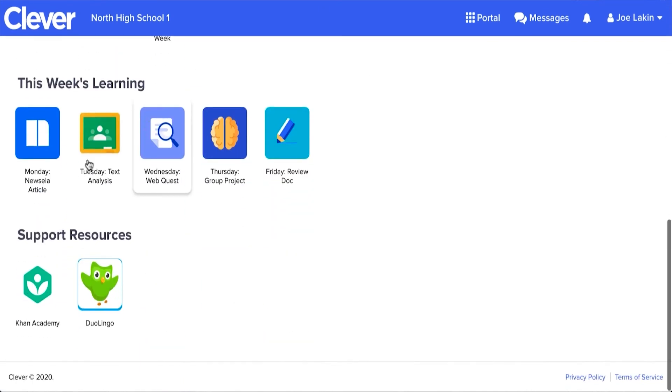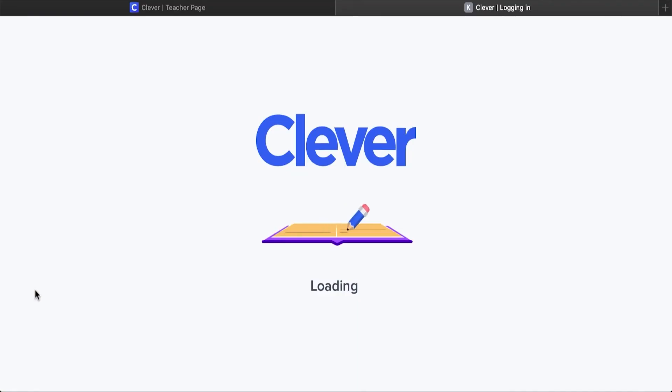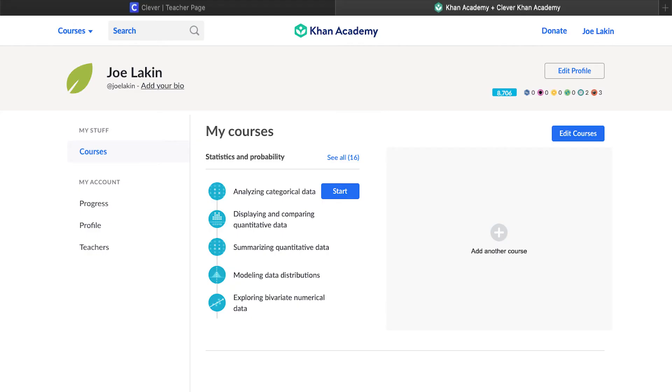As you can see, a lot of magic happens in the portal. It's one of the many Clever tools available to STLs to champion EdTech.